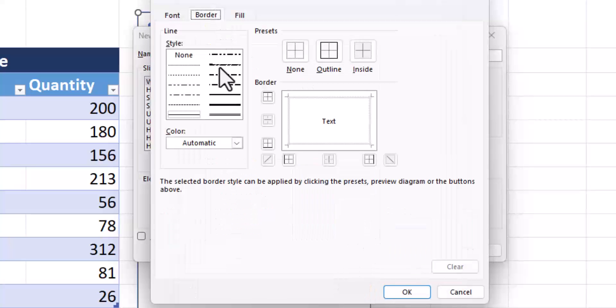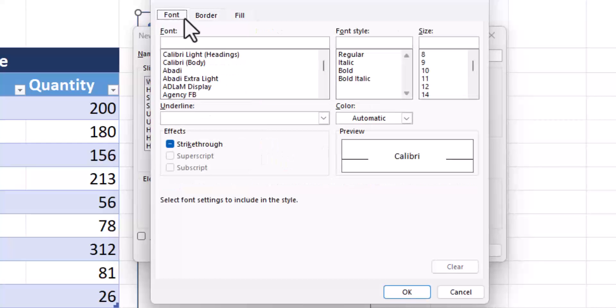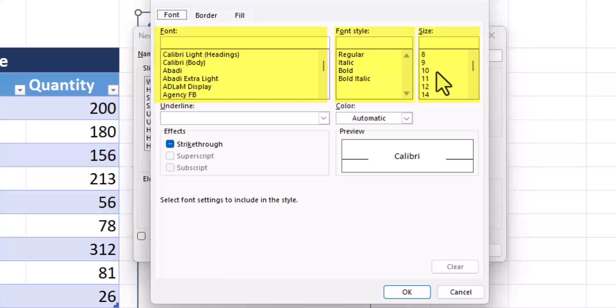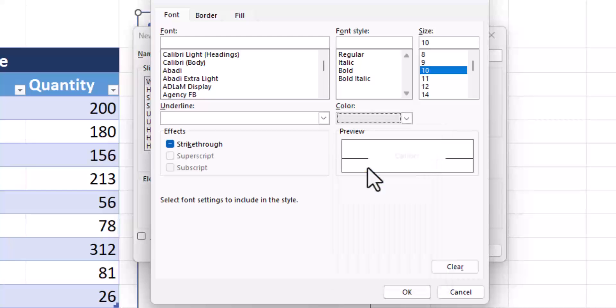On the border tab, I'll add a thick black border around the outline. Then finally, on the font tab, you have some additional great options as well. You can change the font itself, you can change the font style, and change the size. So I'll select a font 10 size. For the color, since I have that dark blue background, I'll select white and click okay.